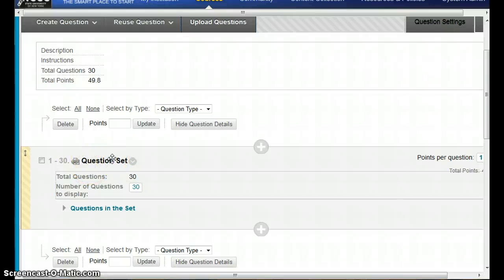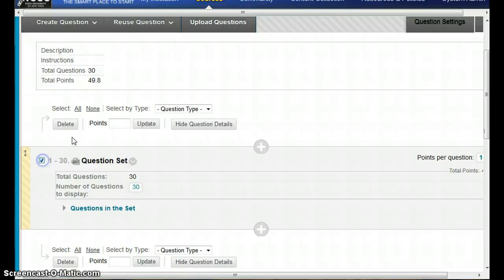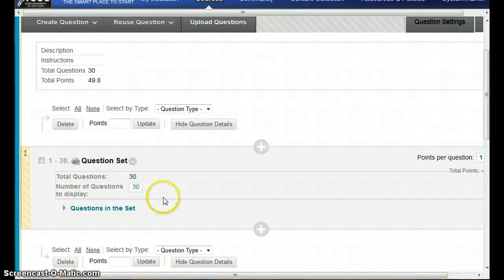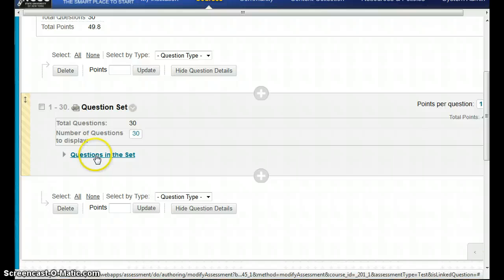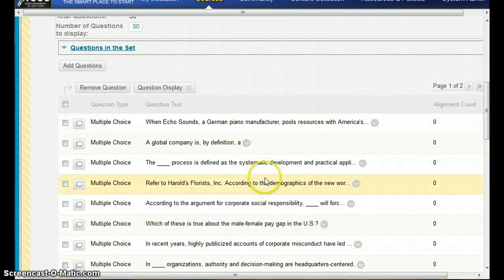Some of you when randomizing questions did them in question sets — all the true/false questions together, all the multiple choice together, things like that. Once you look at it, you'll see that if you have more than one question set, you can set up all the points within those here. You'll also notice it doesn't show the individual questions — to see them you have to go into the question set, and then you'll be able to see the individual questions.